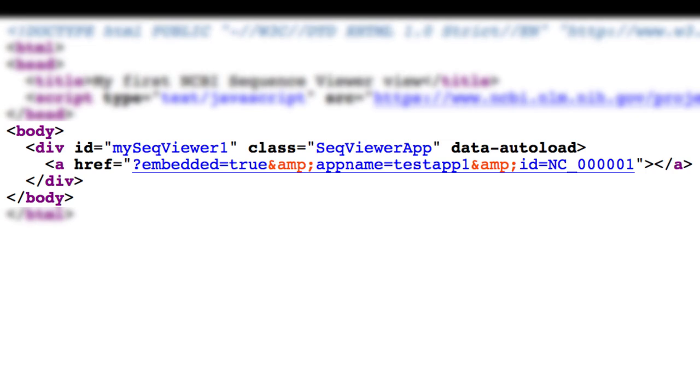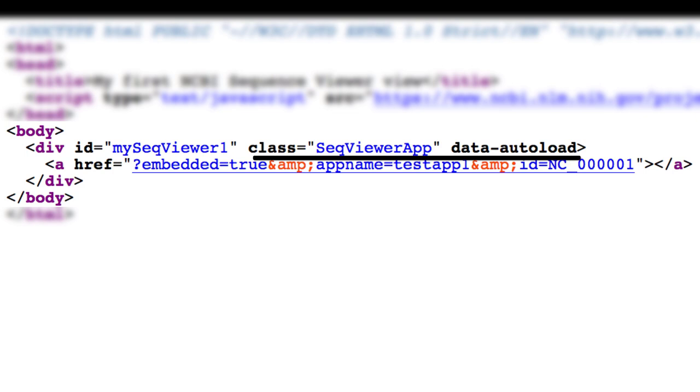div is used to provide an ID name, class, and the data autoload parameter. In this case, both class equals SeqViewerApp and data autoload are needed.